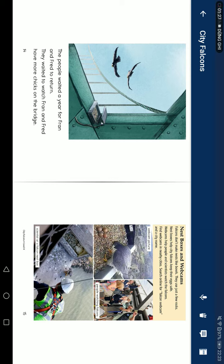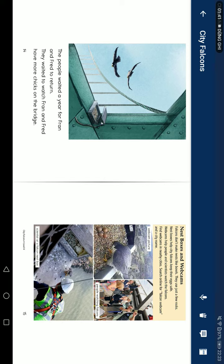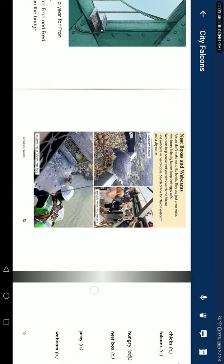Nest boxes and webcams. Falcons don't make nests like bowls. They just fill rocks. Nest boxes help city falcons keep their eggs safe. Webcams help people and scientists watch the falcons. Find webcams in nearby cities. Search online for falcon webcams and the city name.